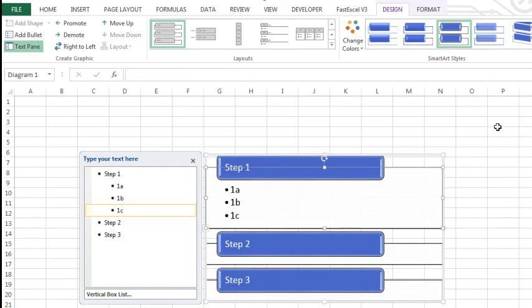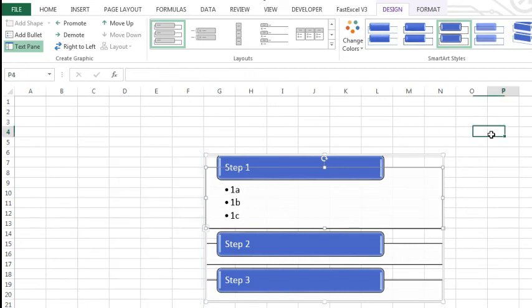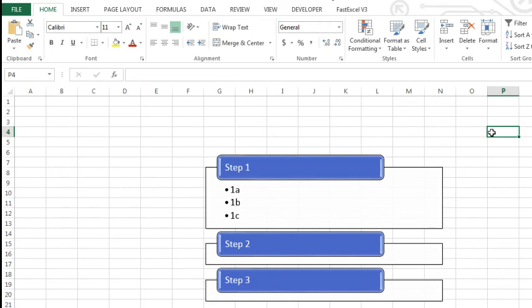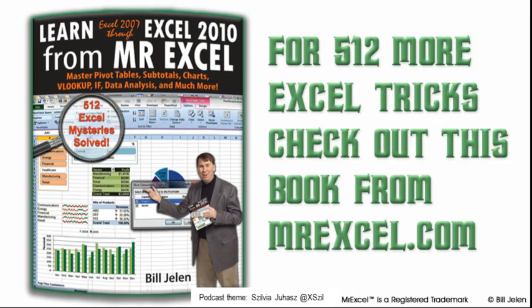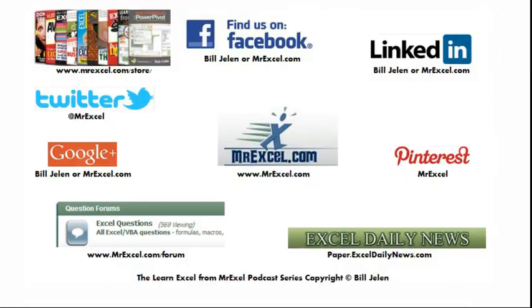you have a nice finished looking graphic that you can pass on to your web designer and say, hey, make something that looks like this. Well, hey, all right, I want to thank you for stopping by. We'll see you next time for another netcast.